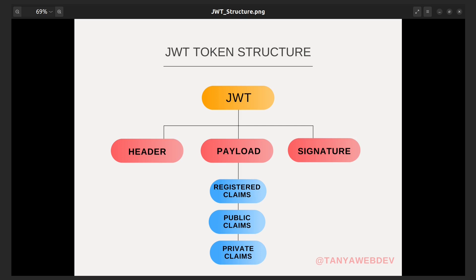The third part of the JWT token is the signature. It is used to verify that the message was not changed along the way and comes from the expected sender. The signature is created by combining the encoded header and encoded payload with a secret key, using the algorithm specified in the header. The resulting string is then signed and the signature is added to the end of the token.